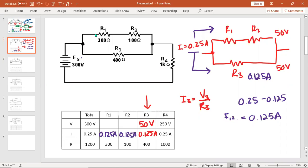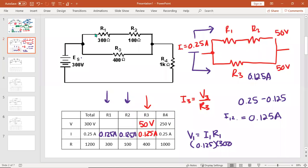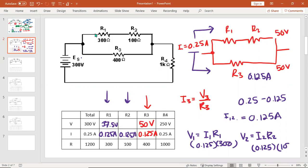So I can fill that in now. If you know two things in a column, you know all three by math. So we're going to do V1, which is going to be I1 times R1, which is that 0.125 amps multiplied by 300. Hopefully that's, I can't do anything today. Is my math wrong here? Oh yeah, 37.5. Sometimes it's in my head, right? Today is not doing it. I2, R2, 0.125, and I'm going to multiply that by 100. And that's going to give me 12.5.